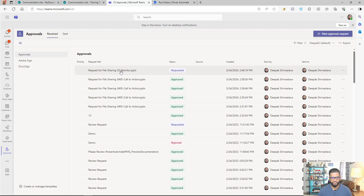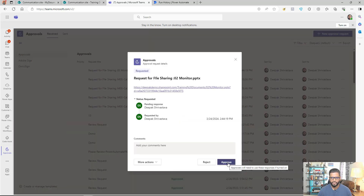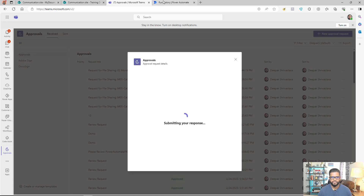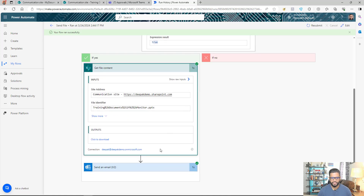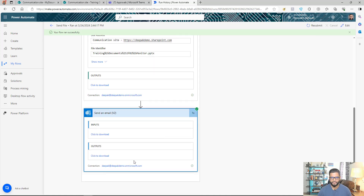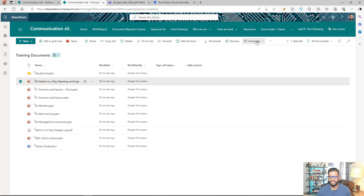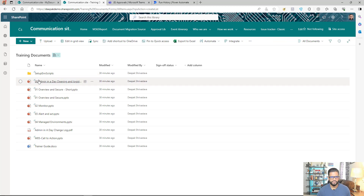In Teams, I can see the approval request for the file I shared. I'll click Approve and come back to the flow. Since I approved it, the condition is true, Get File Content completed, and the Send Email step also completed. Opening Outlook, I can see the file has been delivered to my email address. Now I can select any file and send it to whoever I want, with the approval step ensuring it's not sent automatically.